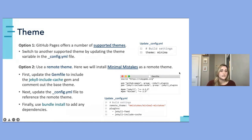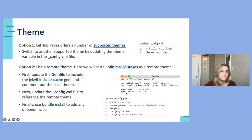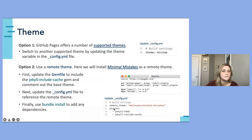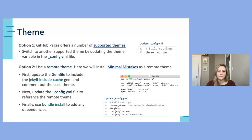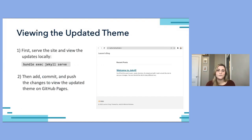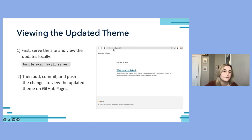To install the Minimal Mistakes remote theme, first go into the Gemfile and include the jekyll-include-cache gem, then comment out the base Minima theme. Update the config file to set the remote theme to the Minimal Mistakes link, and add the jekyll-include-cache gem to your plugins list. Then run 'bundle install' to install any dependencies for the new theme. Once you serve the site again, you'll see the new theme locally, and after adding, committing, and pushing the changes, the new theme will also show up on GitHub Pages.